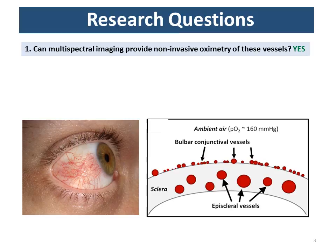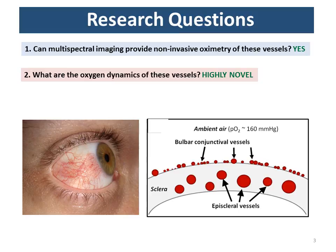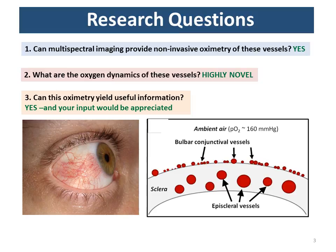There are basically three aims of this study. First, we wanted to see if multispectral imaging can provide non-invasive oximetry for these vessels — and the answer, to skip ahead a little bit, is yes. Second, we wanted to investigate the oxygen dynamics of these vessels, particularly the bulbar conjunctiva, which we think are highly novel for in vivo oxygen dynamics. Third, we wanted to see if these blood vessels could yield useful information from oximetry.